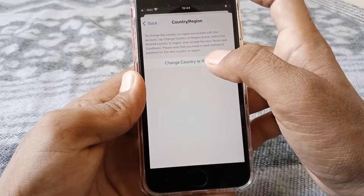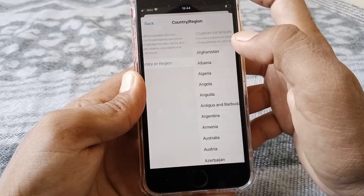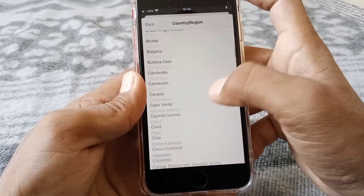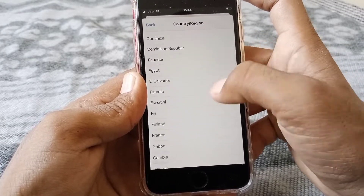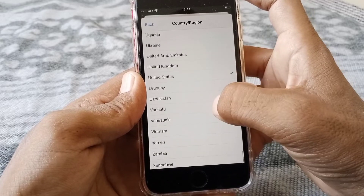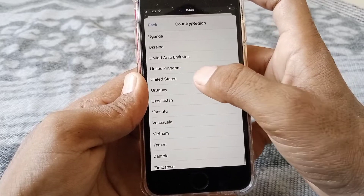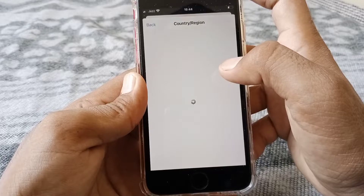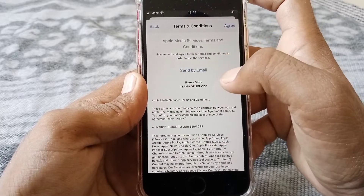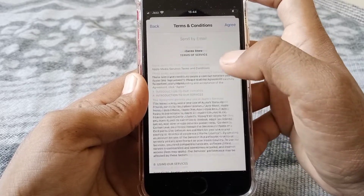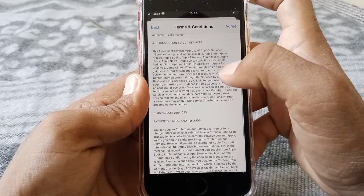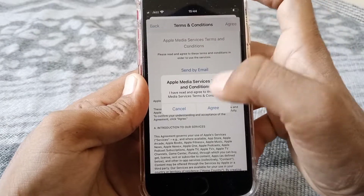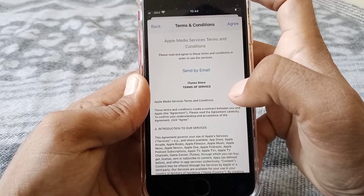Tap on Change Country or Region and select your country. I'm going to select the United States. Read the terms and conditions carefully, then tap Agree, and tap Agree again.